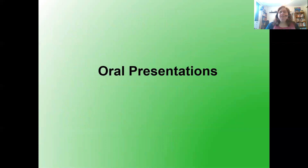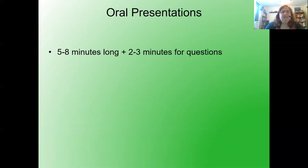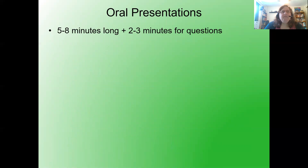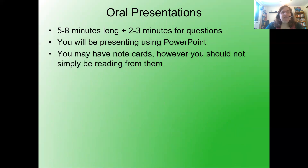Now let's turn our attention to the oral presentations. They're going to be about five to eight minutes long with two to three minutes for questions. You'll be presenting using PowerPoint. You may have notecards — no problem — but you should not simply be reading from them.